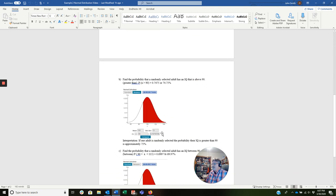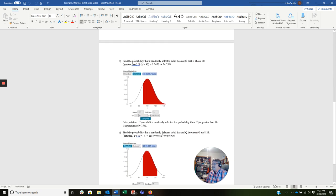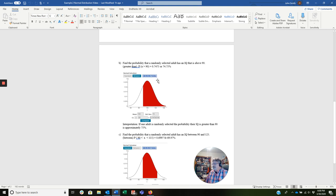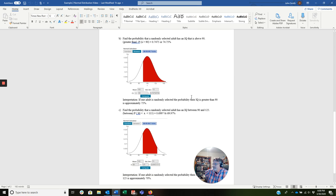Here's the greater than case. Find the probability that a randomly selected adult has an IQ that is above 90. This is greater than. So you notice my probability statement of X is greater than 90. When we already did the calculation, we know it's going to come to 0.7475, or 74.75%. From my interpretation, I'm rounding these. If one adult is randomly selected, the probability their IQ is greater than 90 is approximately 75%.